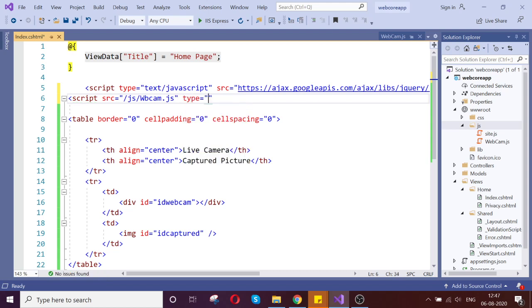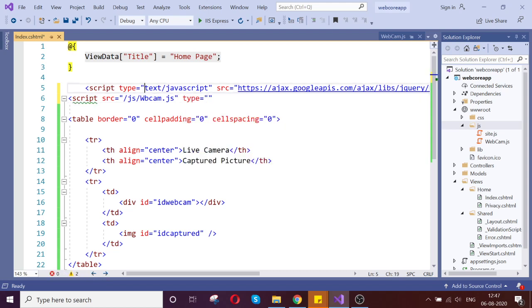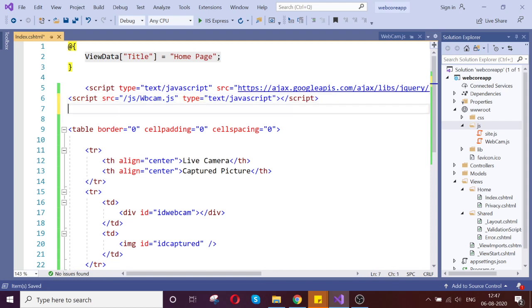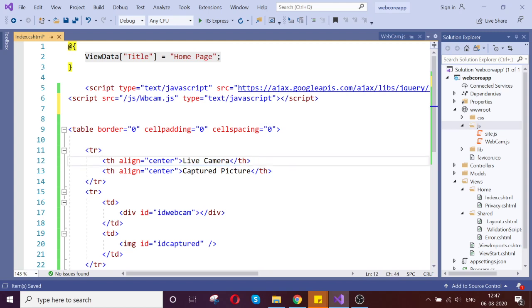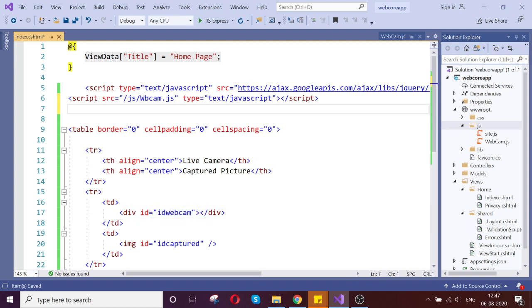We can say type text javascript. Let us write our custom script. The next step is we need to enable the web camera. That is the one process that it has to be shown in the div. That is the first goal of us. So let us go and write that.